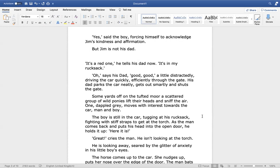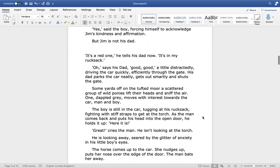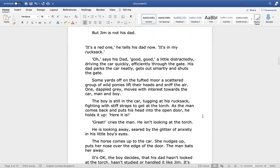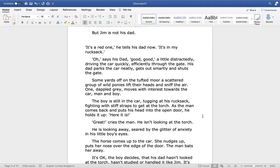One, dappled grey, moves with interest towards the car, man and boy. The boy is still in the car, tugging at his rucksack, fighting with stiff straps to get at the torch. As the man comes back and puts his head into the open door, he holds it up. Here it is. Great, cries the man. He isn't looking at the torch. He's looking away, seared by the glitter of anxiety in his little boy's eyes.